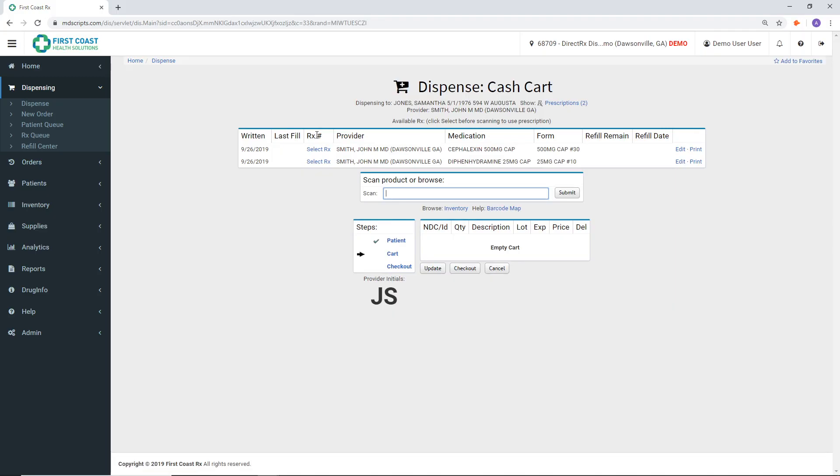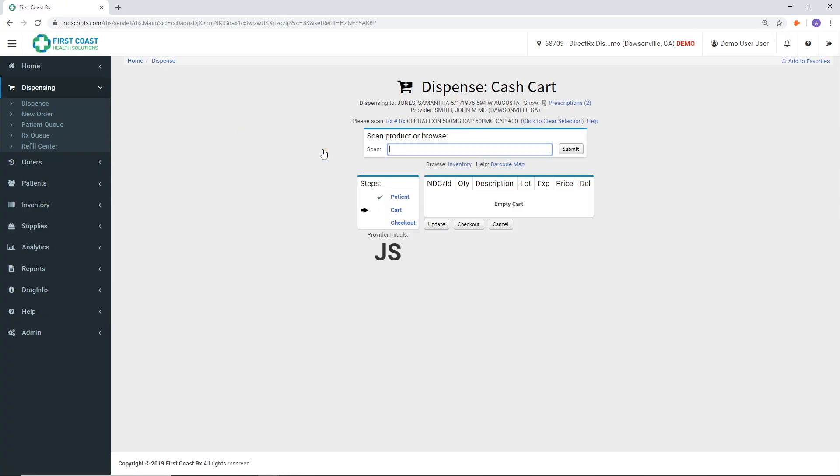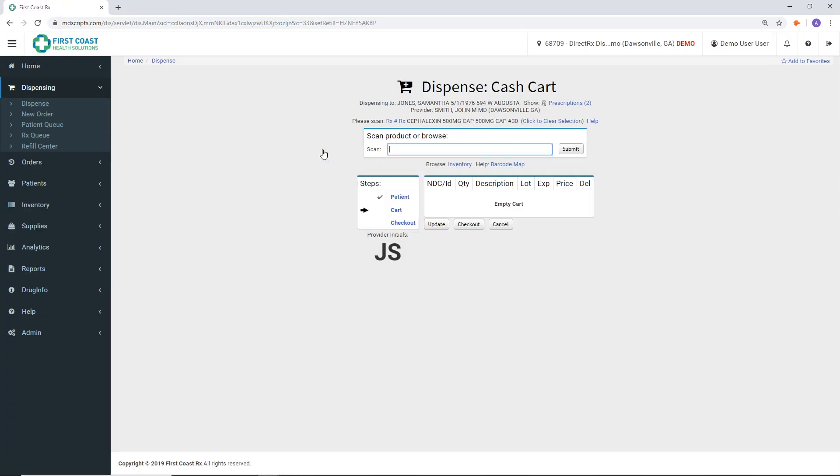The cart screen will display the medications that were ePrescribed from your EMR into MDscripts. From here, click the SelectRx button next to the first medication.